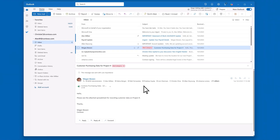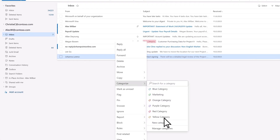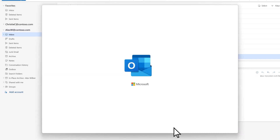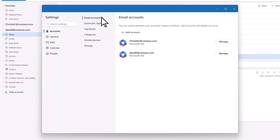You can also create a custom category by selecting Manage Categories. Categories apply to specific accounts, so be sure to have the account that you want selected.